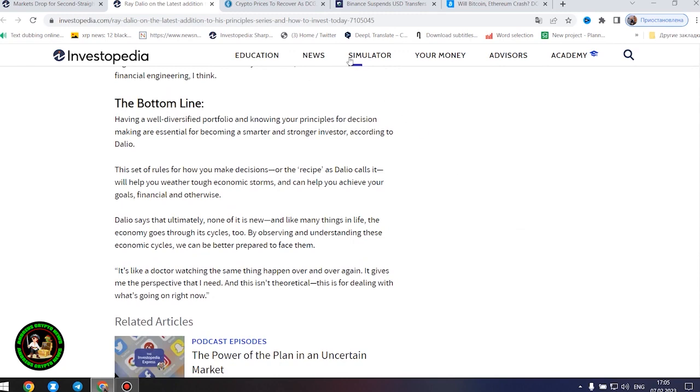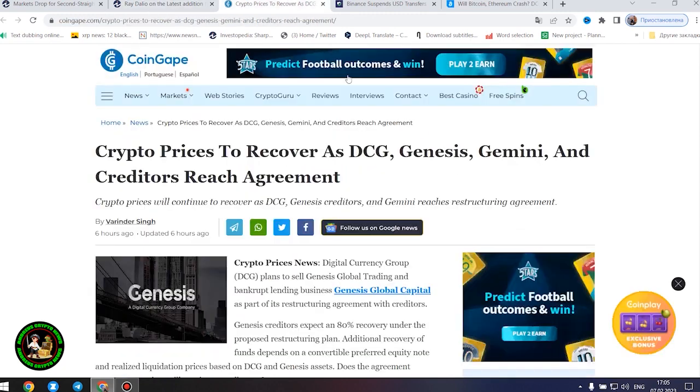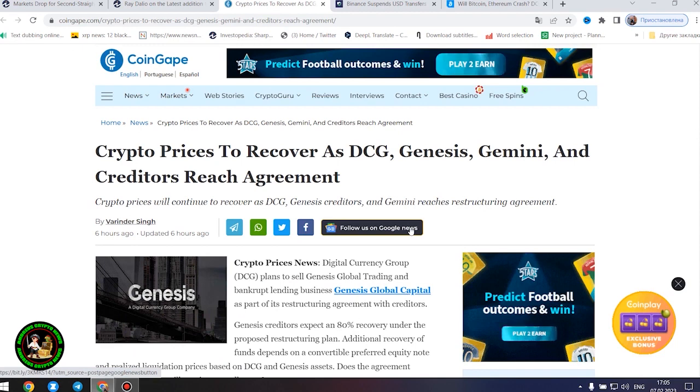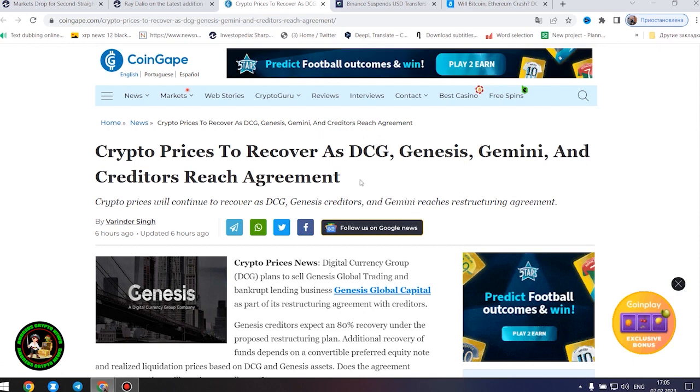Also important information for you, my friends. Be sure to study this topic thoroughly, while it is quite hot and relevant. Crypto prices to recover as DCG, Genesis, Gemini, and creditors reach agreement.